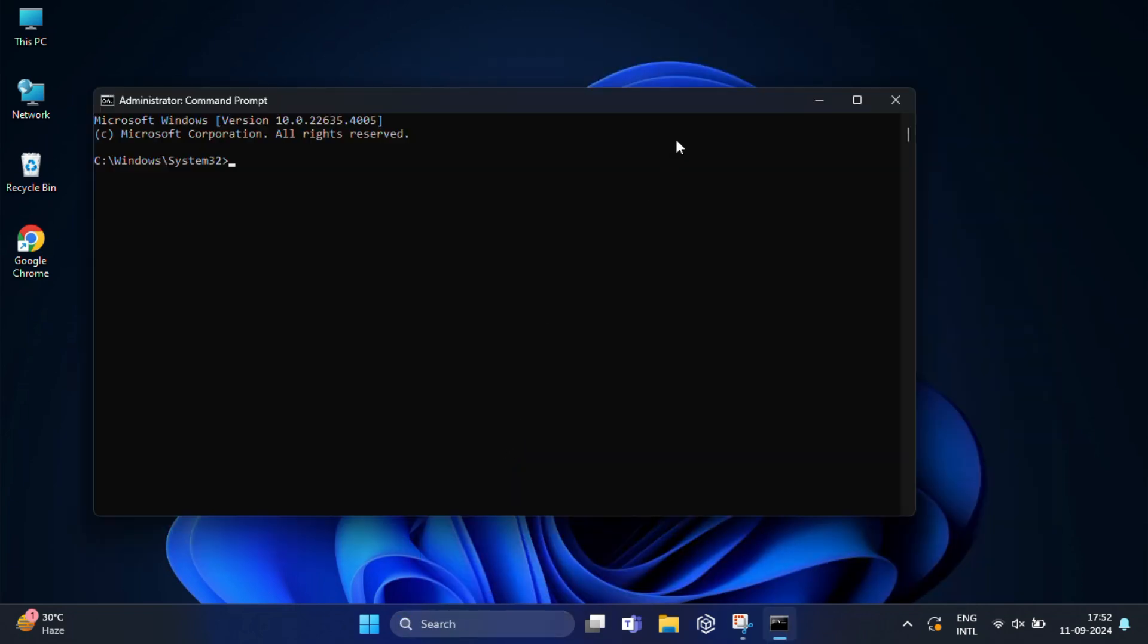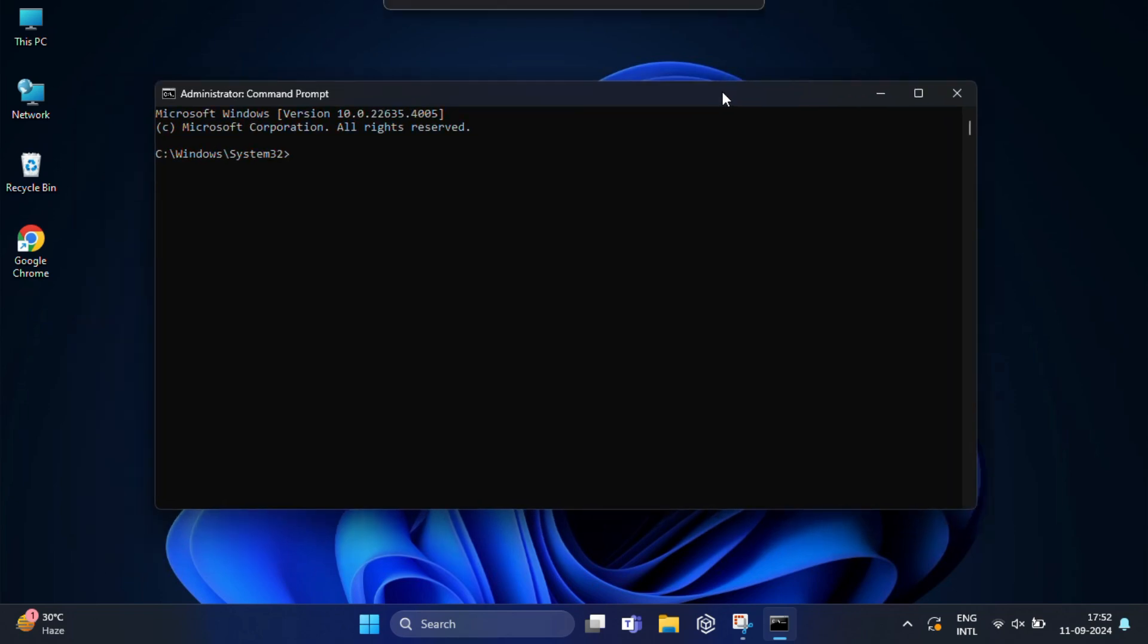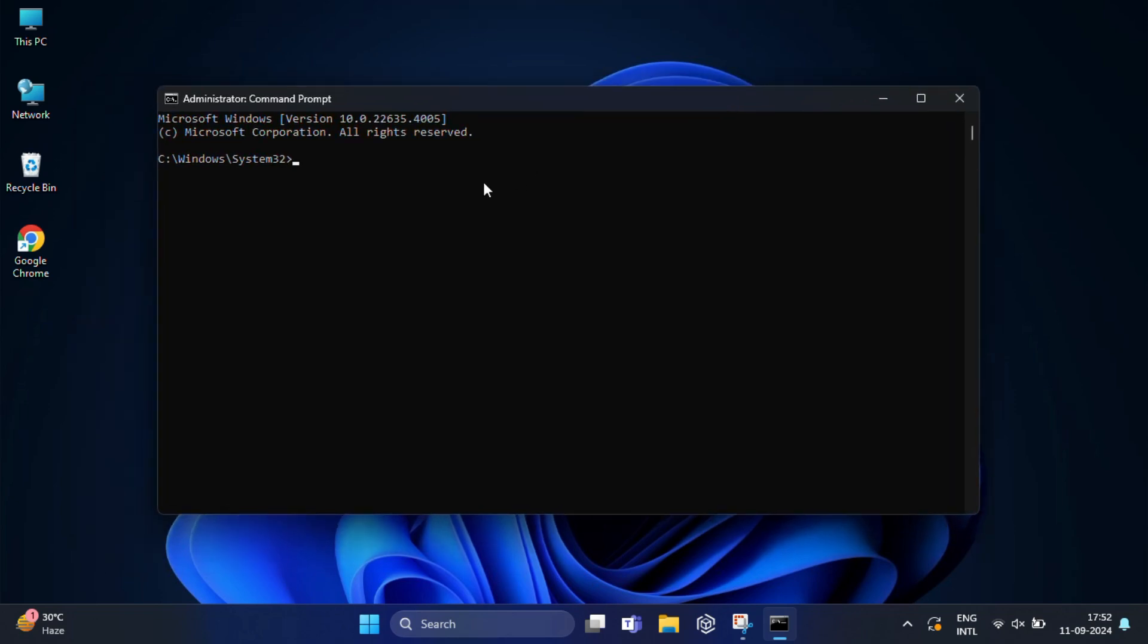Once the command prompt window opens, here we will use a built-in windows tool called diskpart. So you need to type diskpart and press enter.